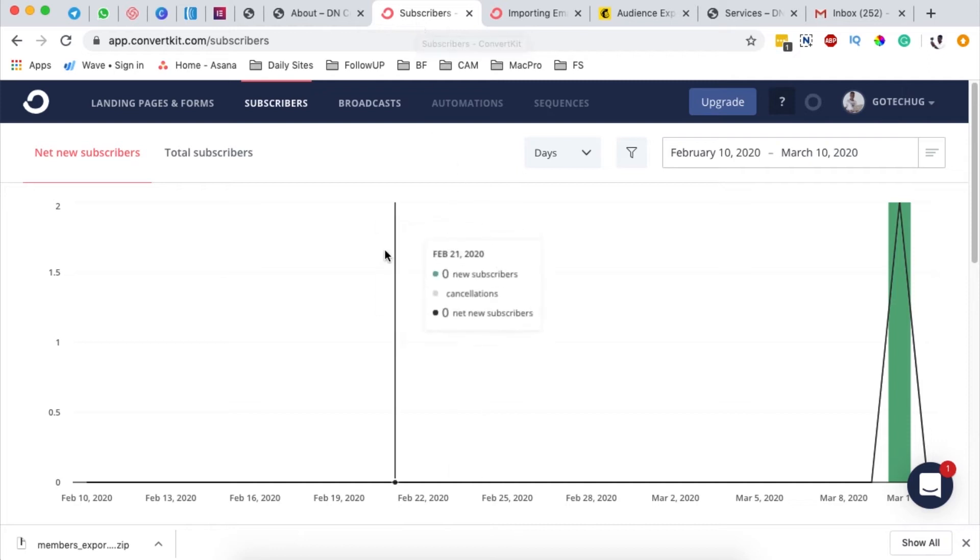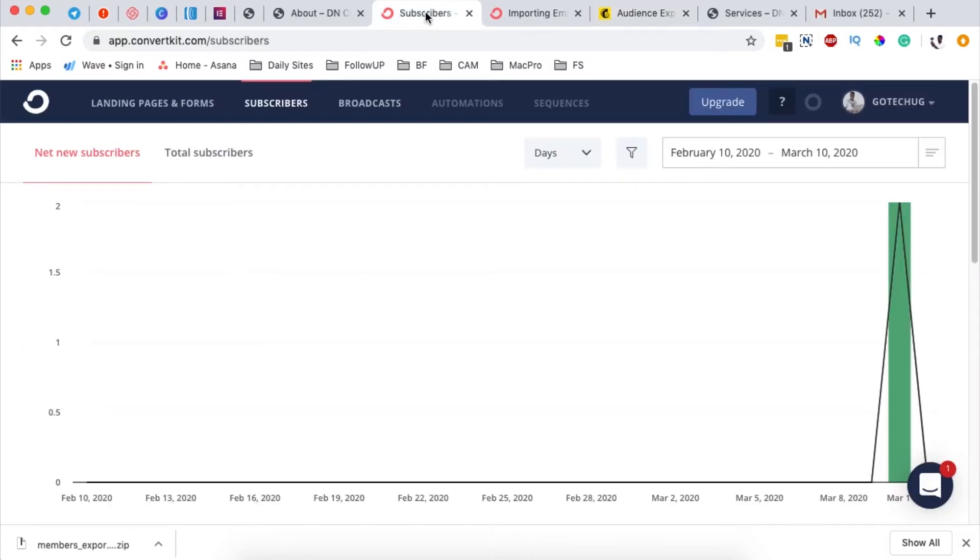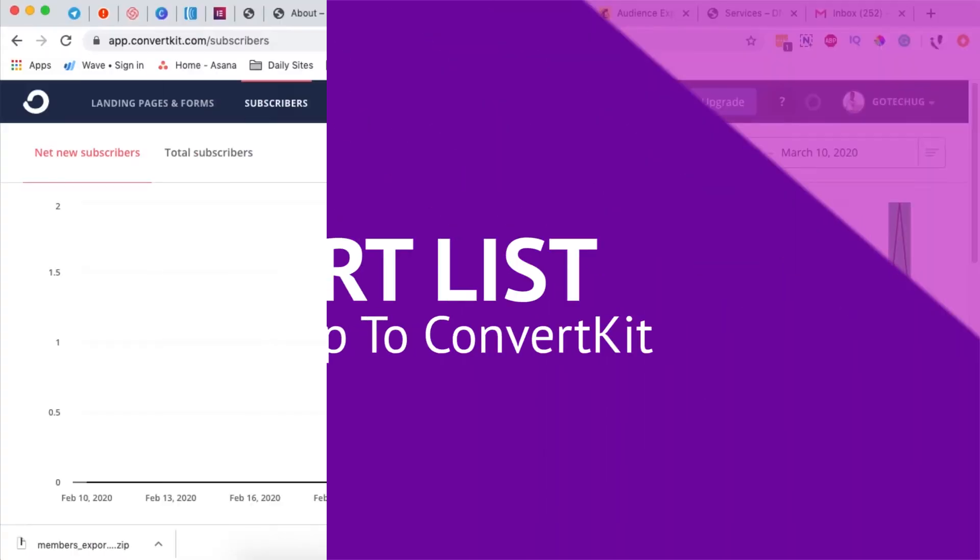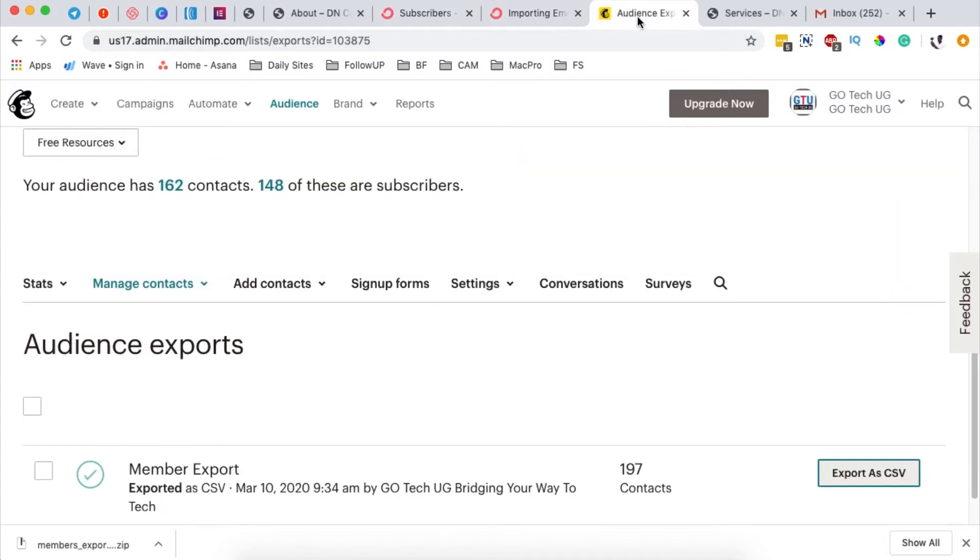In this tutorial I'm going to show you how to import an email list from Mailchimp to ConvertKit easily and fast. To get started, you have to have access to your ConvertKit account and your Mailchimp account.